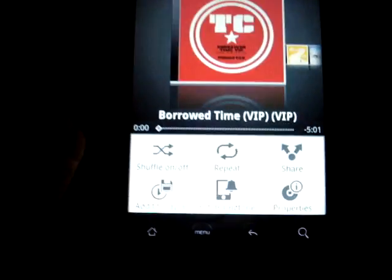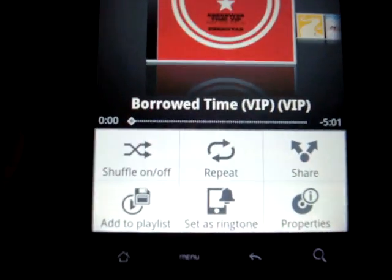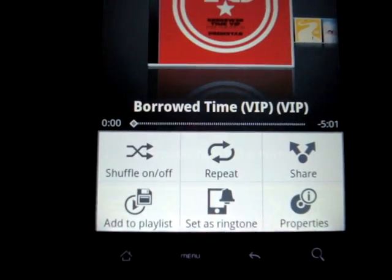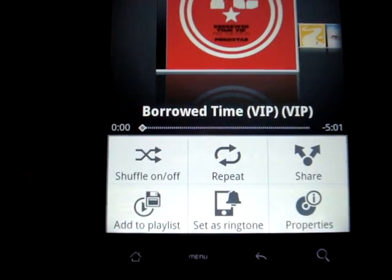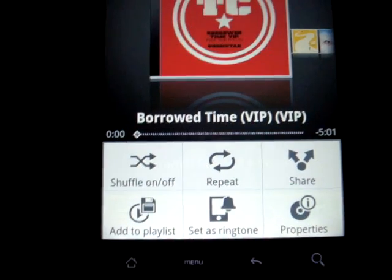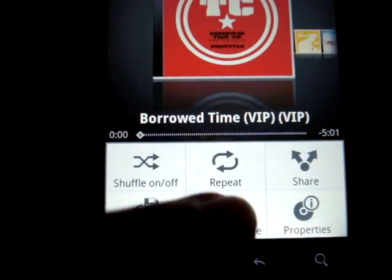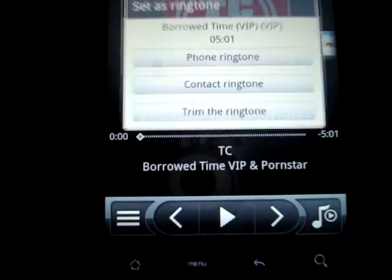Press the menu. You're going to have shuffle, repeat, share, add to playlist, or set as ringtone and properties. So I want to set it as ringtone.